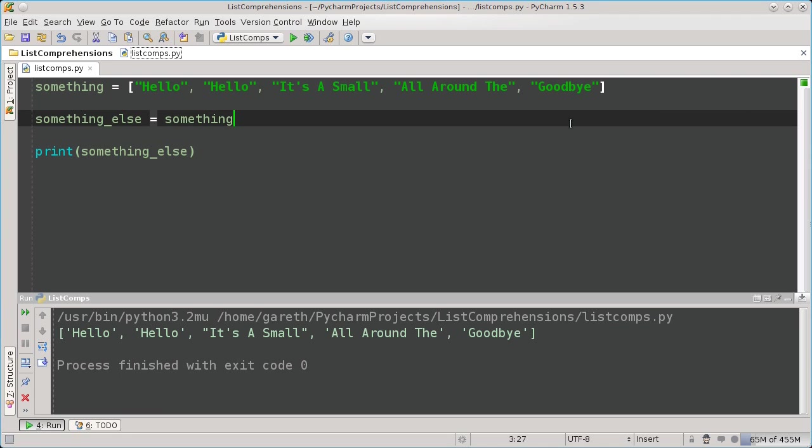My name is Gareth Lattie, and in this video I'm going to talk about list comprehensions in Python.